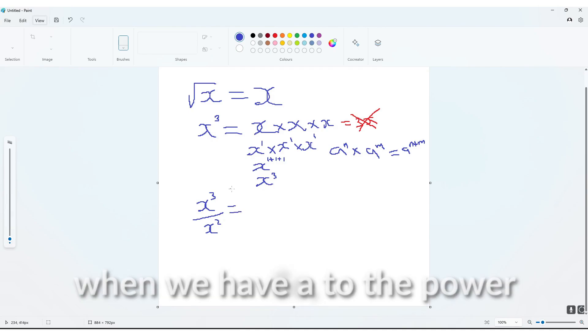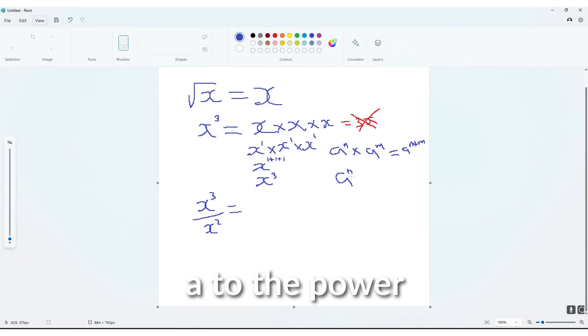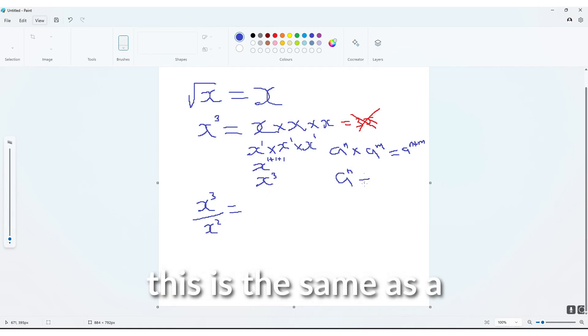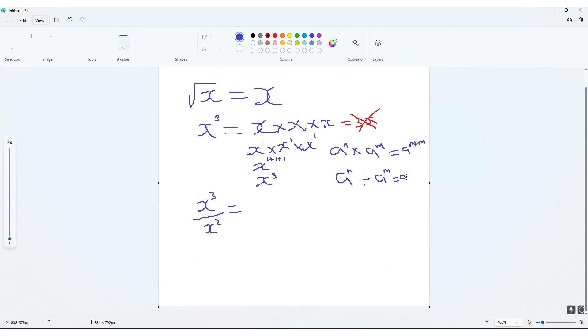We can use another rule for this. So when we have a to the power n divided by a to the power m, this is the same as a to the power n minus m.